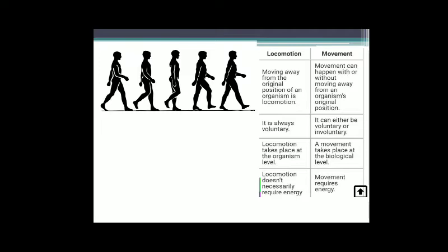Locomotion takes place at an organism level, whereas movement takes place at a biological level. Locomotion does not necessarily require energy, but movement requires energy.